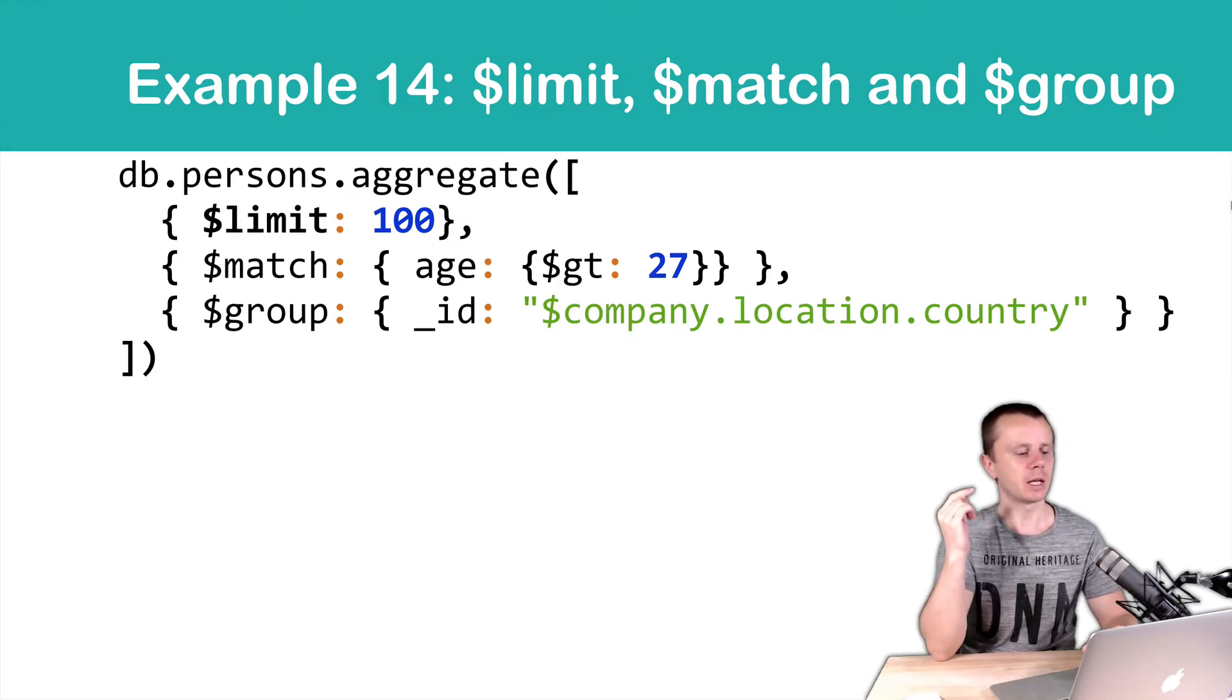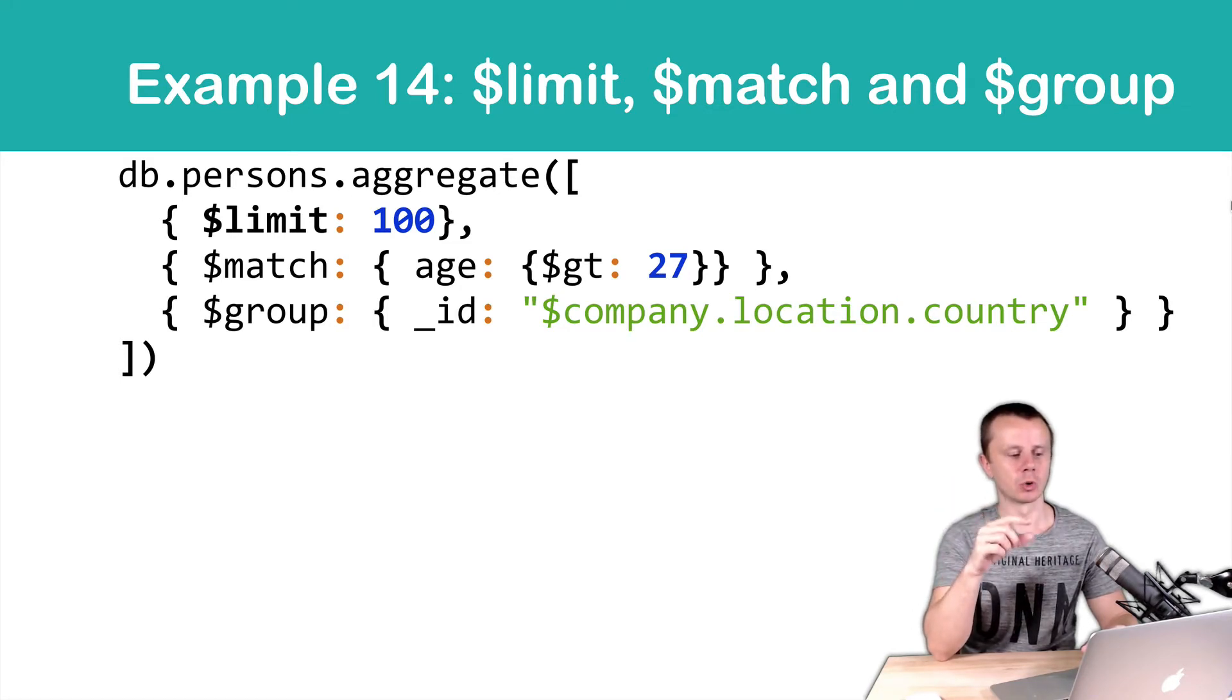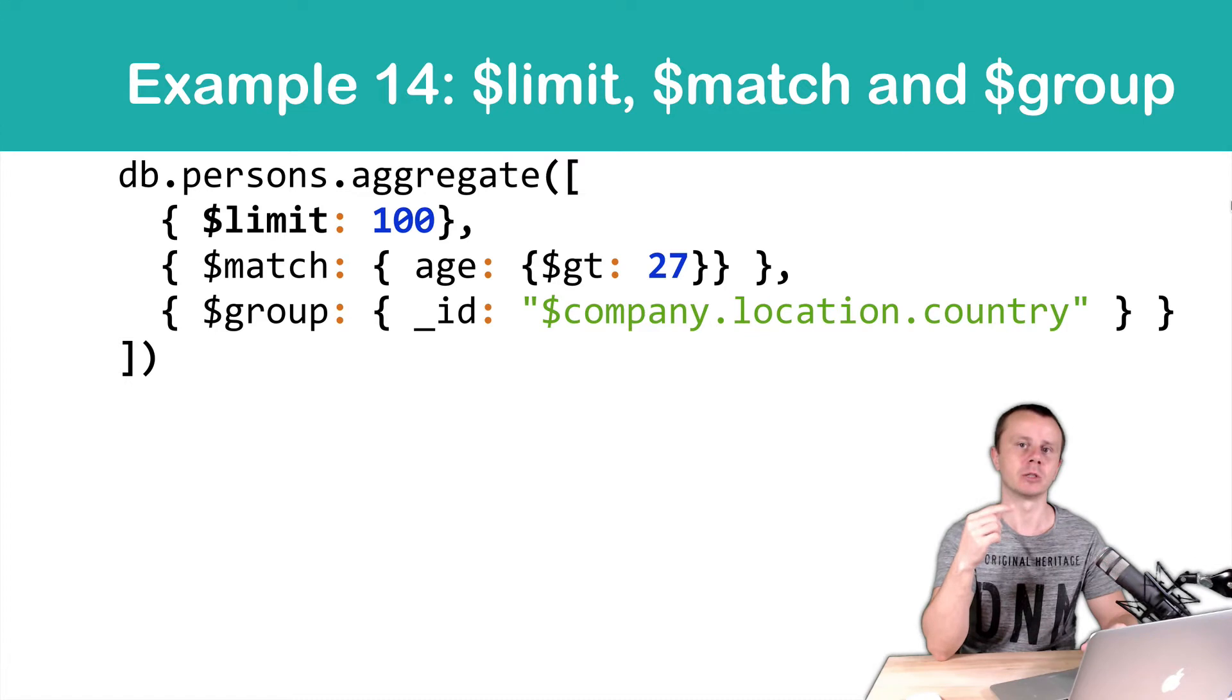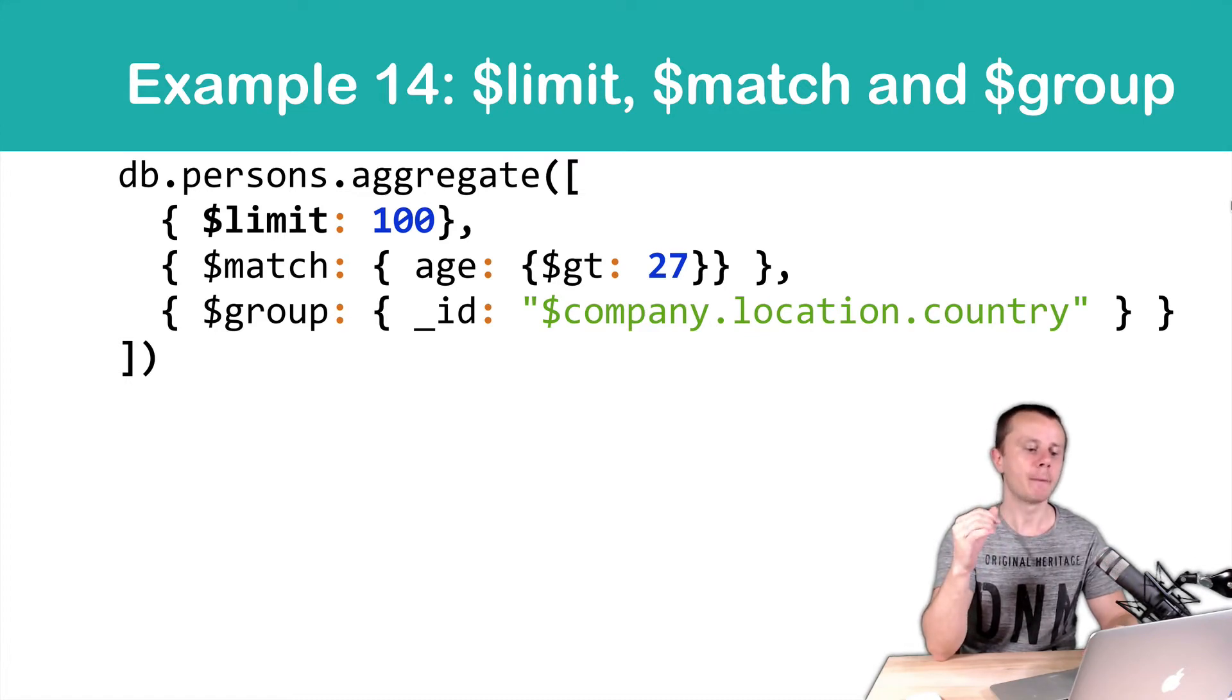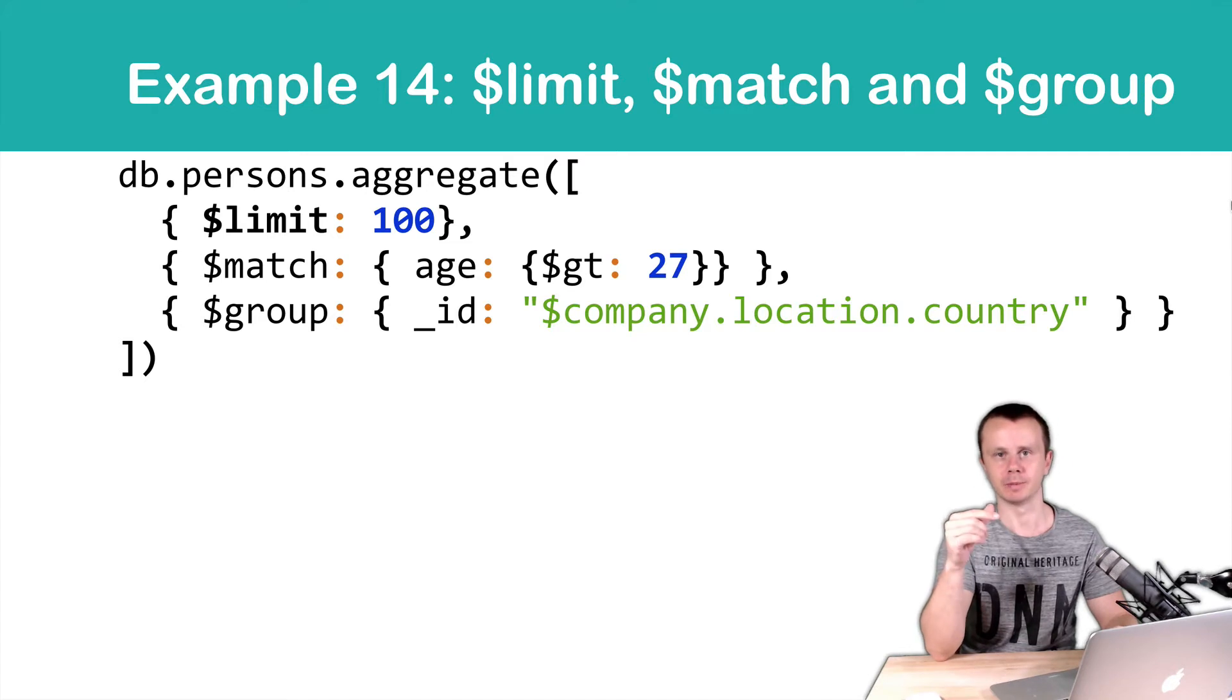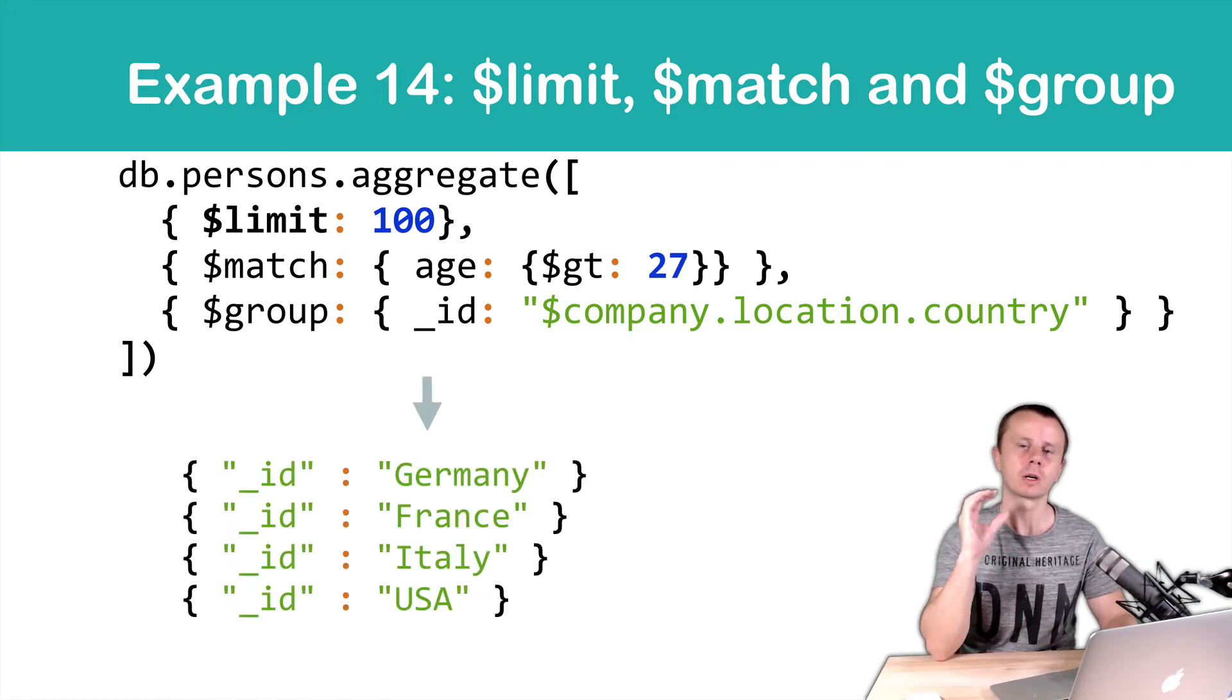So in this case, we take 100 documents then match those that have age greater than 27 and then group those resulting documents by company.location.country and as a result, we will get just list of four countries.